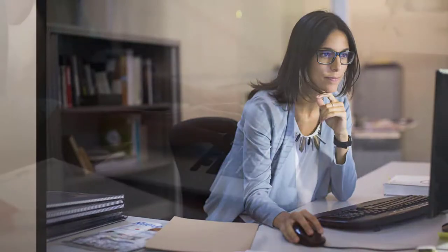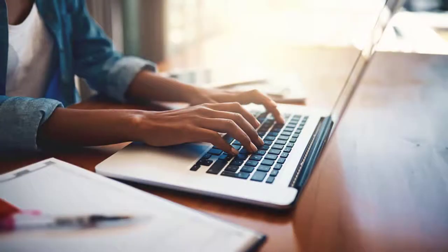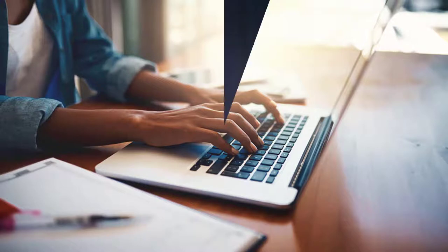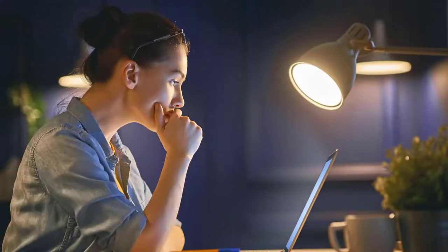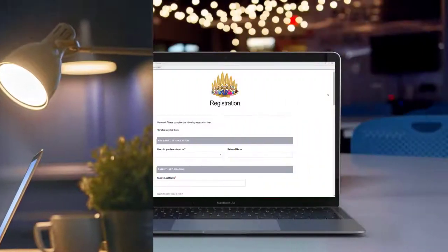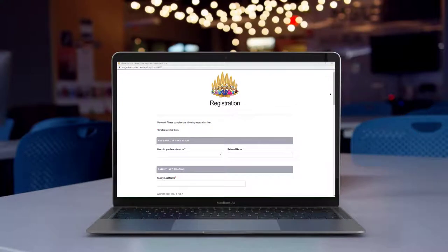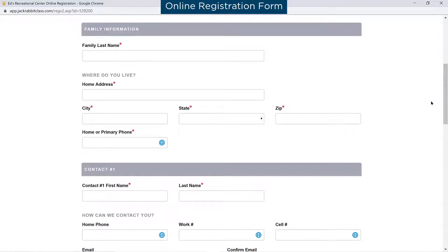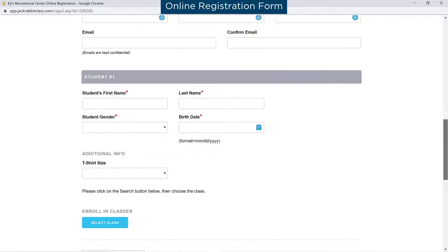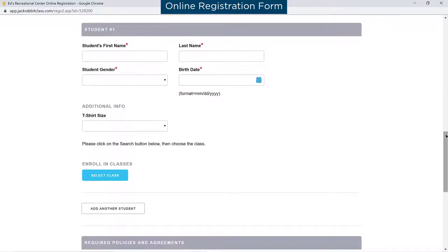Looking for a way for new customers to register and enroll online? Your new customers will be able to conveniently enroll any time of the day or night, and you're guaranteed to increase your enrollment numbers with Jackrabbit's online registration form. It's a one-page online form you can customize to capture all the necessary information from your new customers.